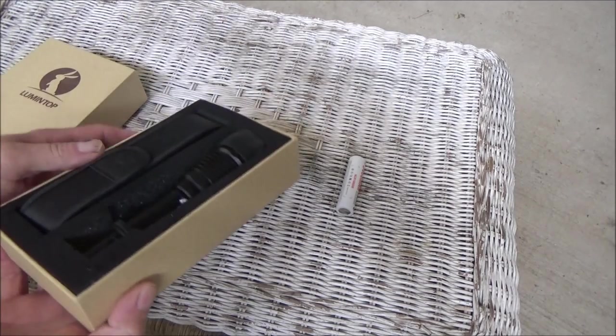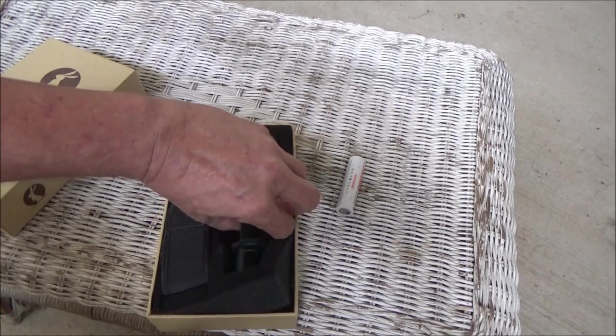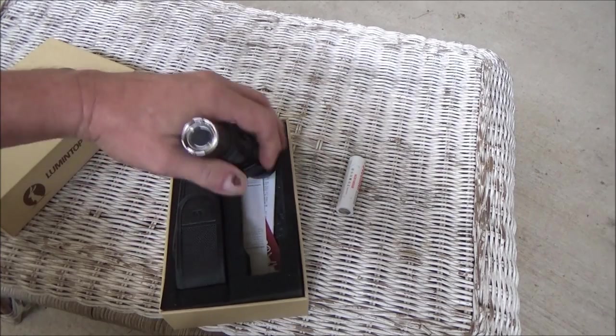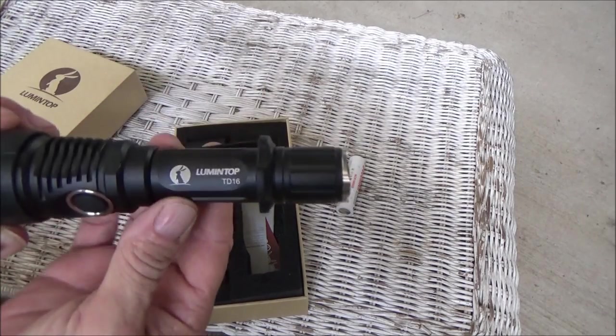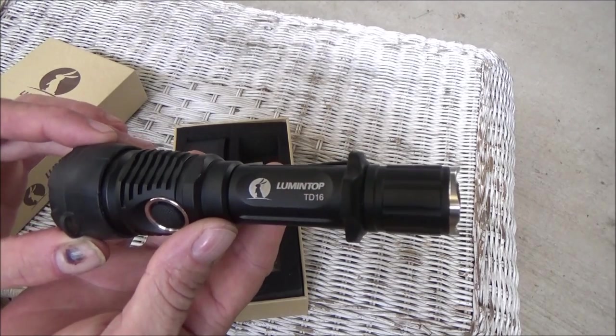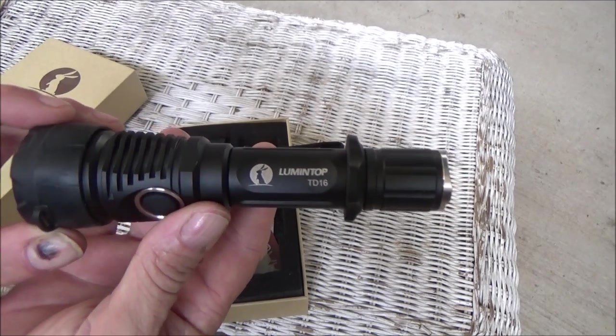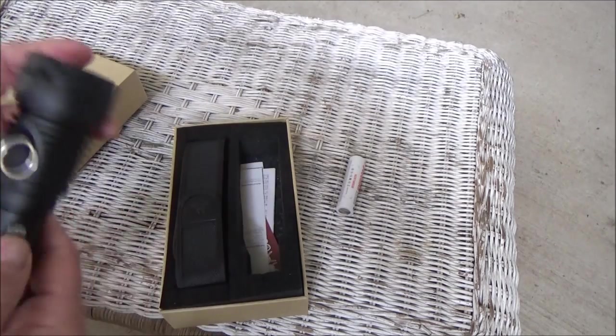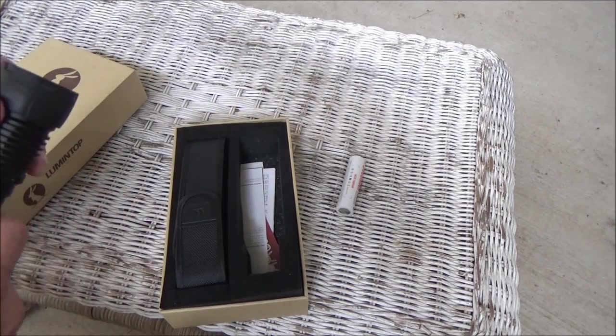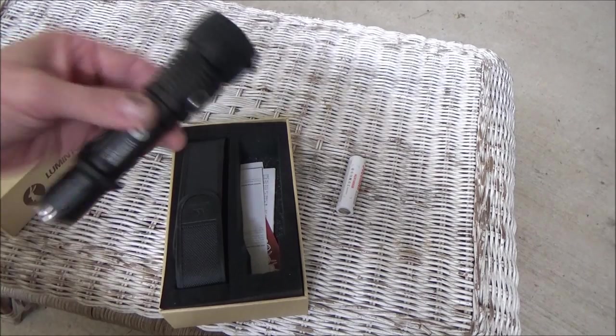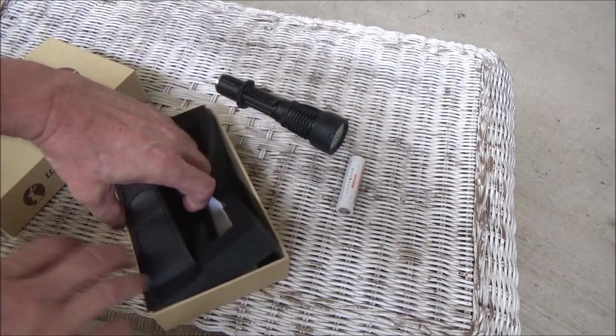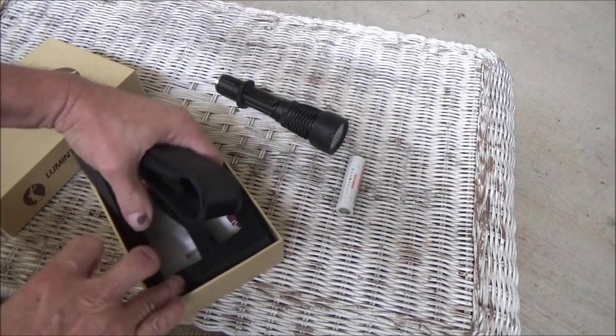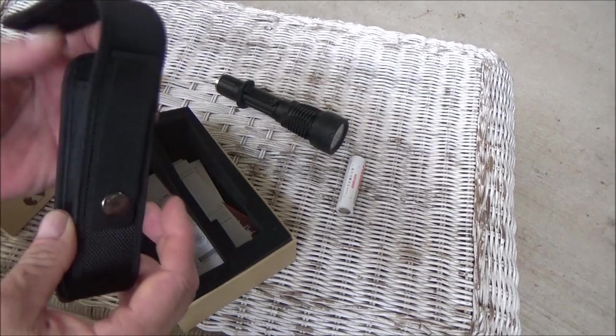What we have here is, get it out and show it to you. There's a Lumentop Tango Delta 16, or TD-16. Now I've had it out, took a look at it real quick before I brought it over to you, but we'll show you what comes in the box. You got the light. Pretty happening. Sheath.